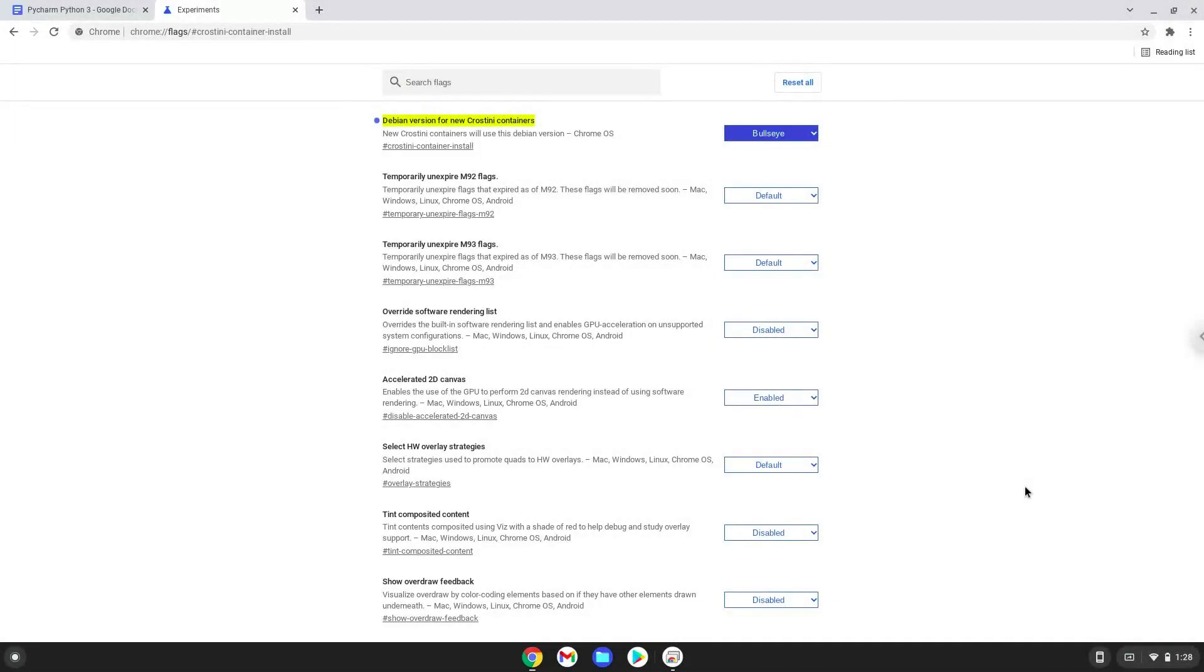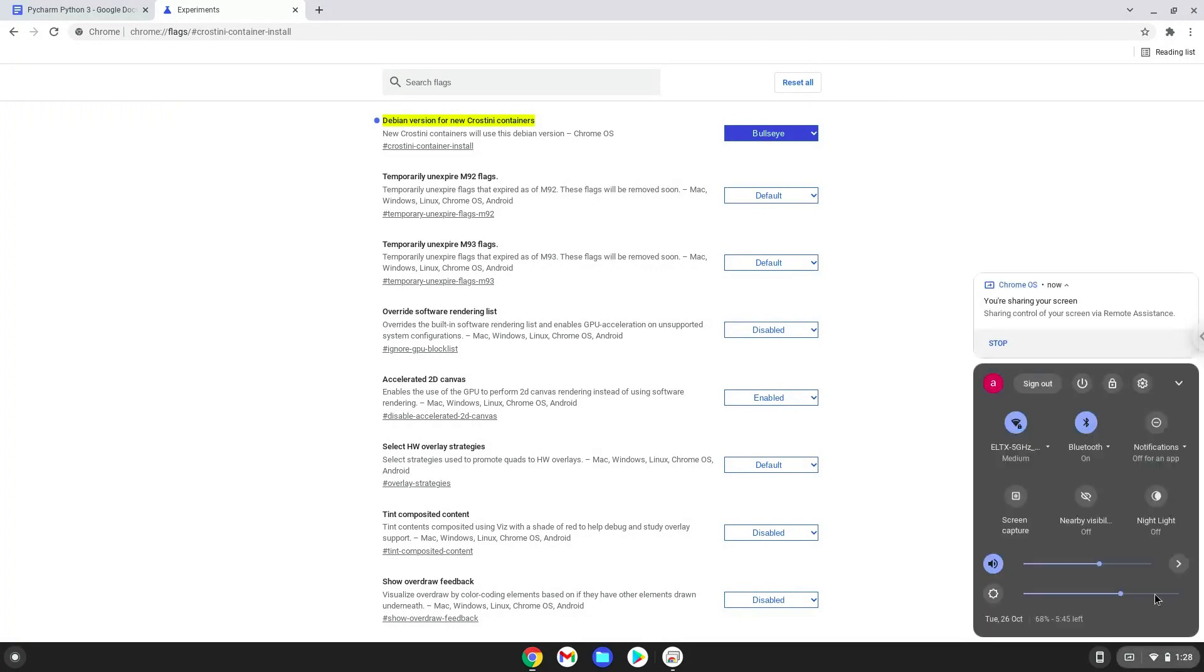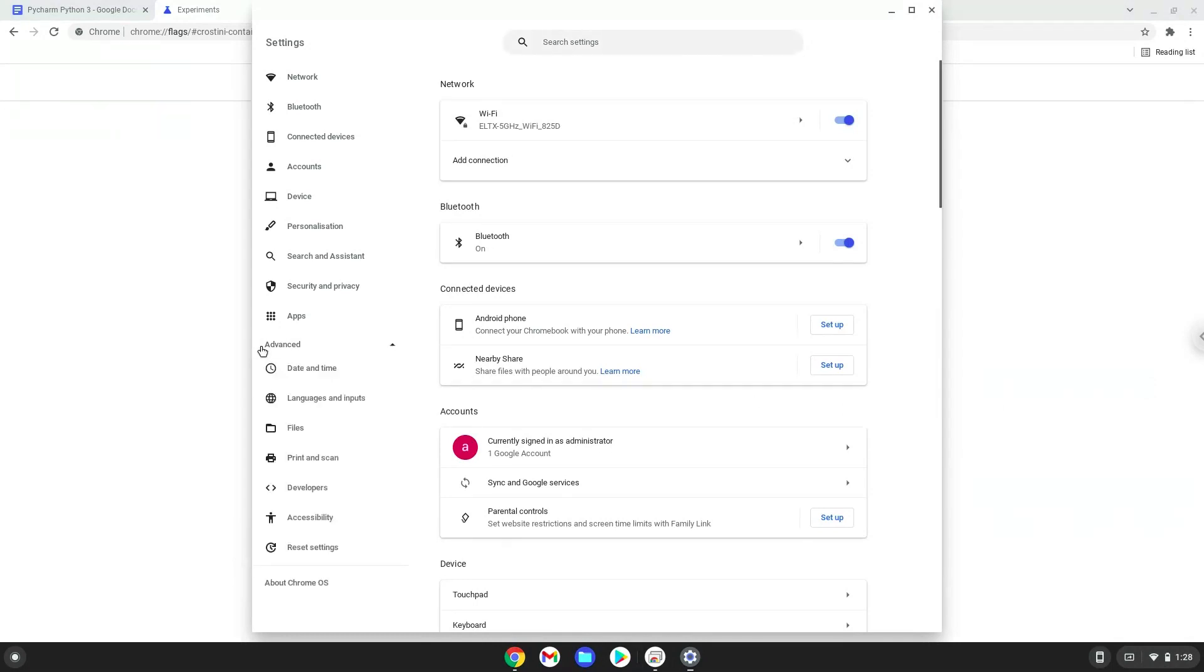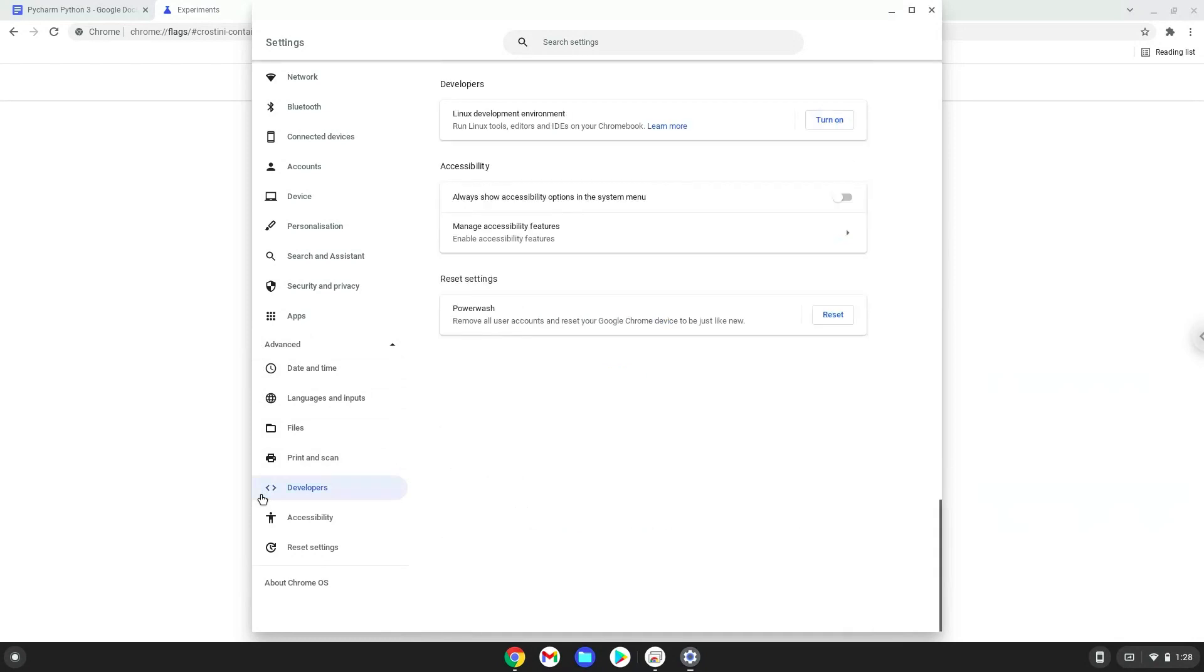Now we will turn on Linux apps. To do this we will go to our system settings and click on the advanced section on the left panel. Now we click on the developers section. Now we will turn on the Linux apps.